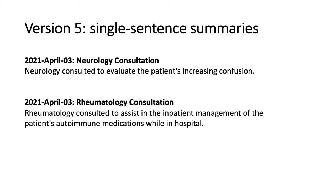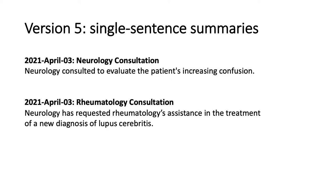One of the other important points, though, of single sentence summaries is that it allows us to understand the narrative arc of a patient's clinical course. So let's look at the same two data points, a neurology and a rheumatology consultation that occurred again on the same day. But let's only change one of the sentences and see how it changes the information communicated. So in the second example, the neurology consultation is the exact same, but the description on the rheumatology consultation reads, neurology has requested rheumatology's assistance in the treatment of a new diagnosis of lupus cerebritis.